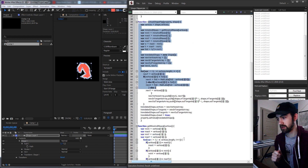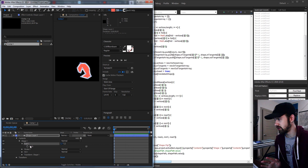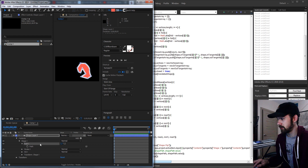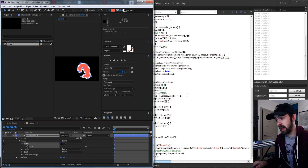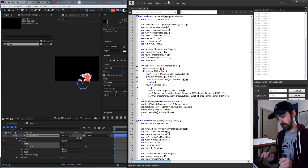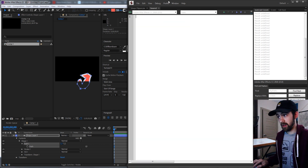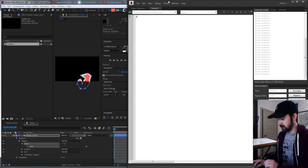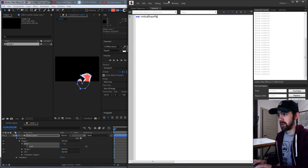We'll essentially be taking any layer you want, such as this shape layer here, and all you have to do is make sure you have a path inside of it, or if you have a mask, refer to the mask path for the shape, and then we can easily flip it on the horizontal or vertical axis. Let's go ahead and create a new JavaScript extended file, and we'll start off by creating a function called vertical shape flip.